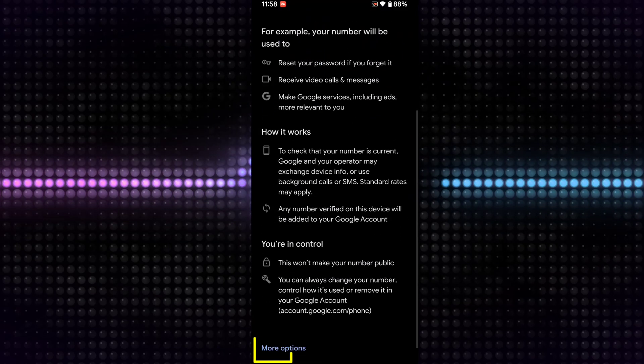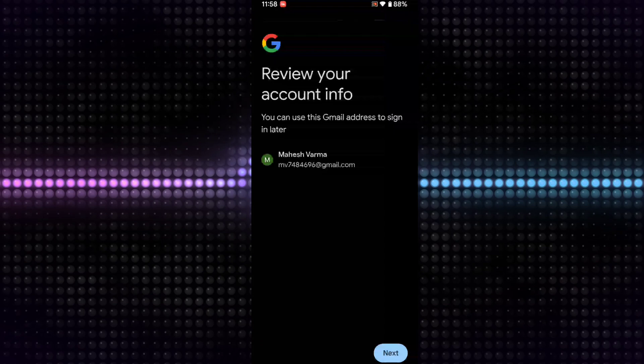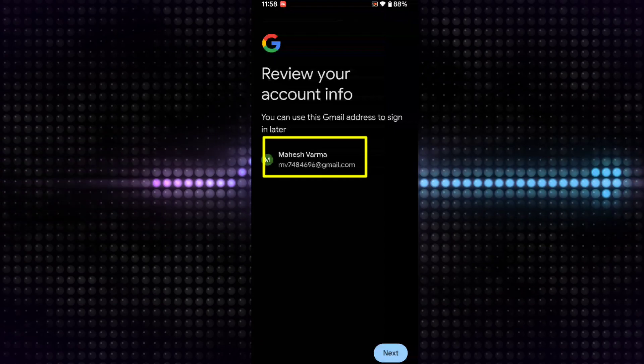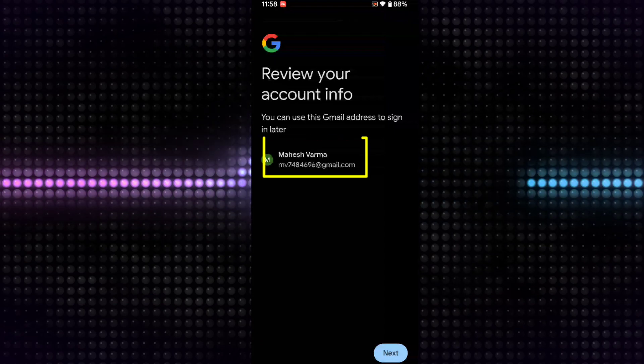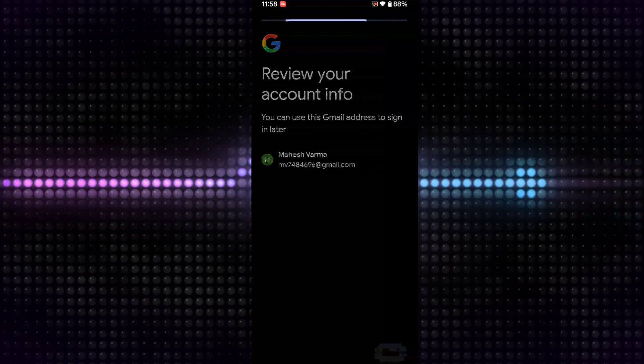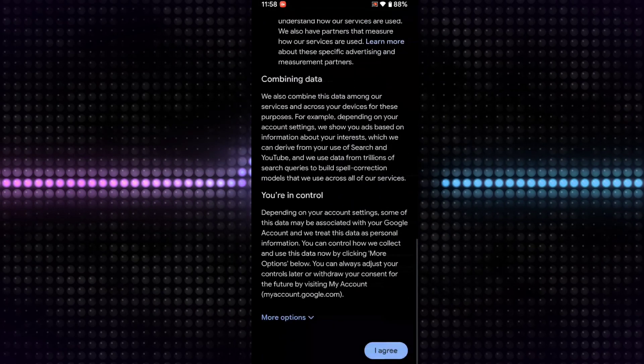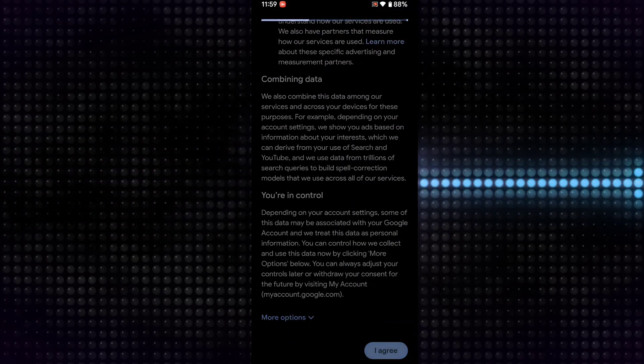Then scroll down and click on Skip. You can see this is my email ID. Just click on Next, scroll down, and accept the terms and conditions.